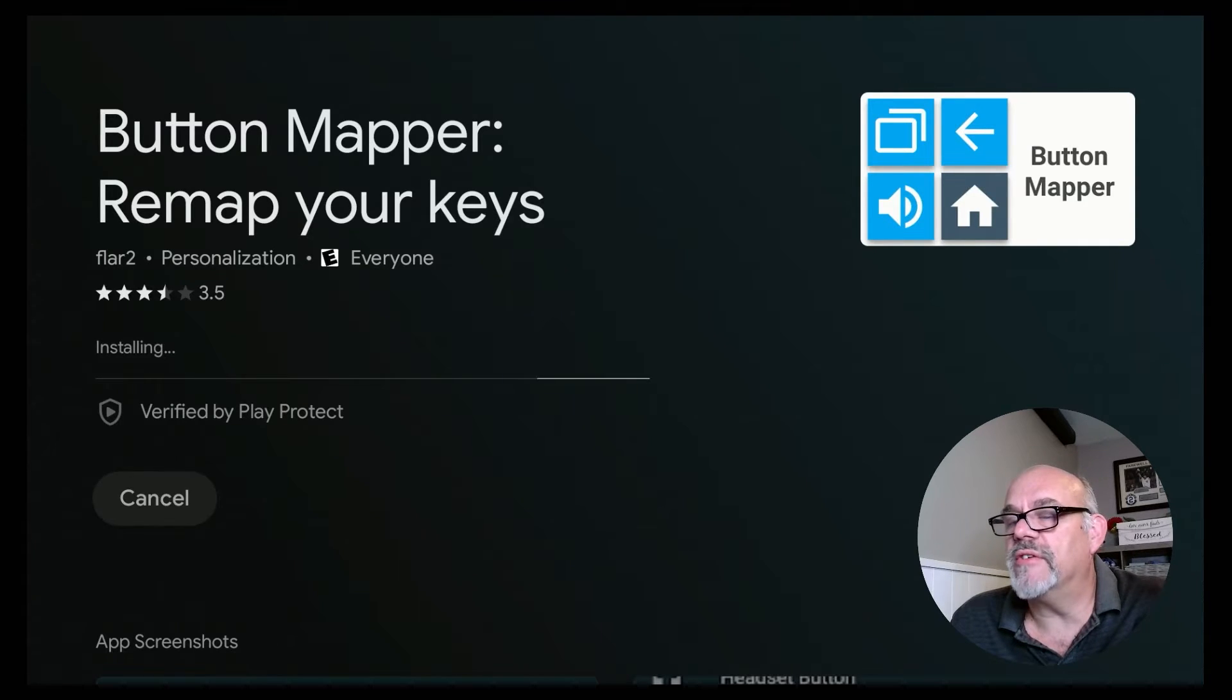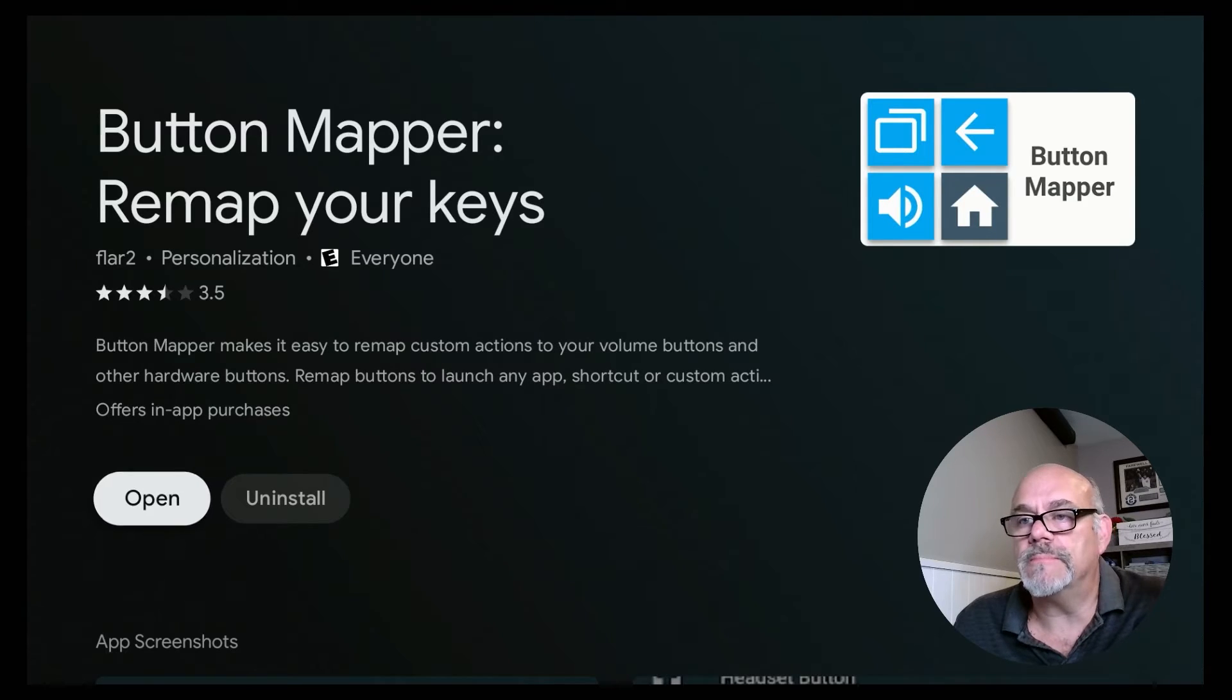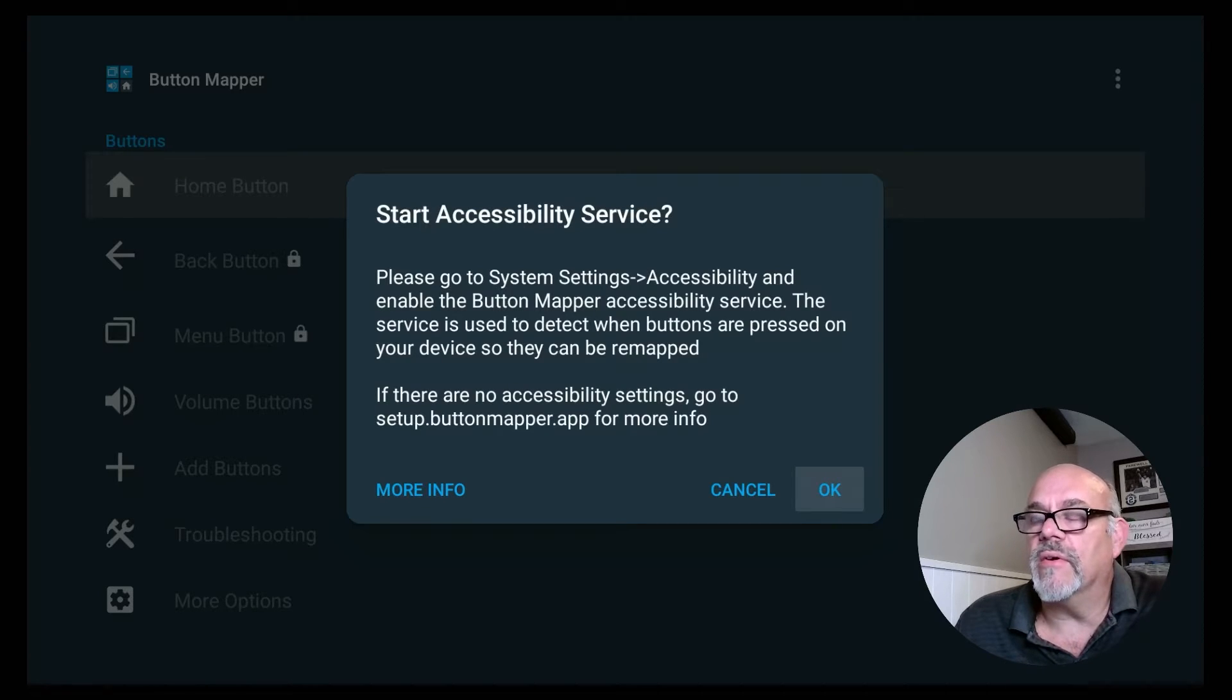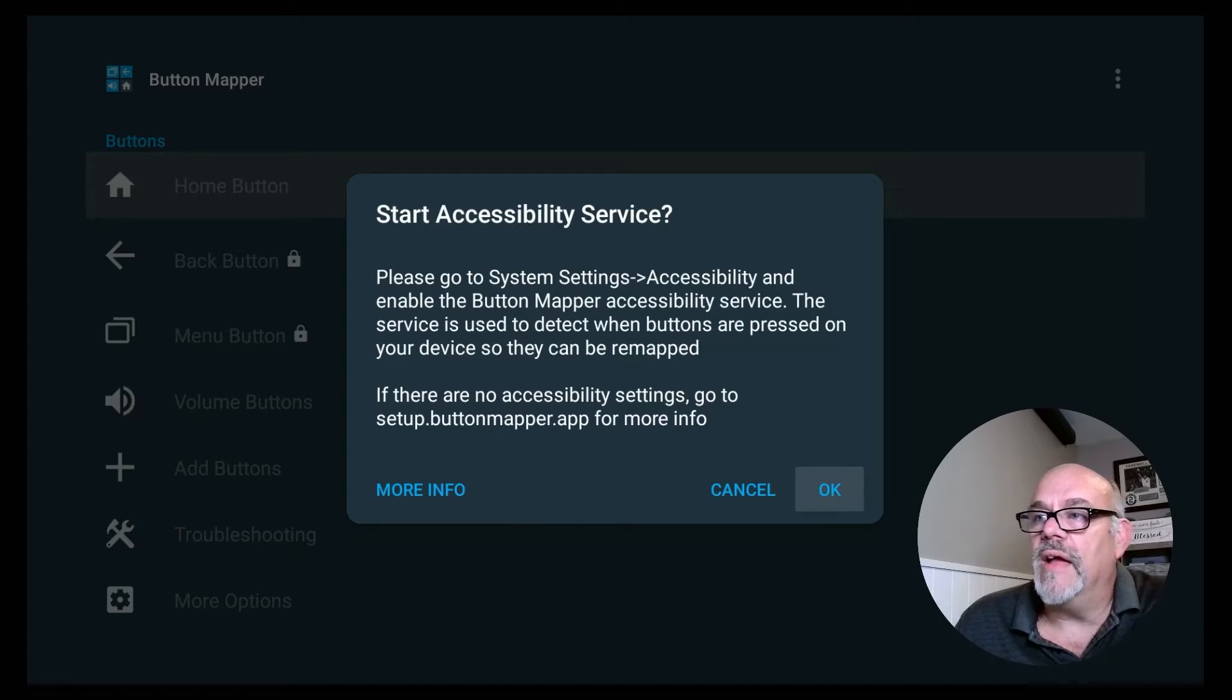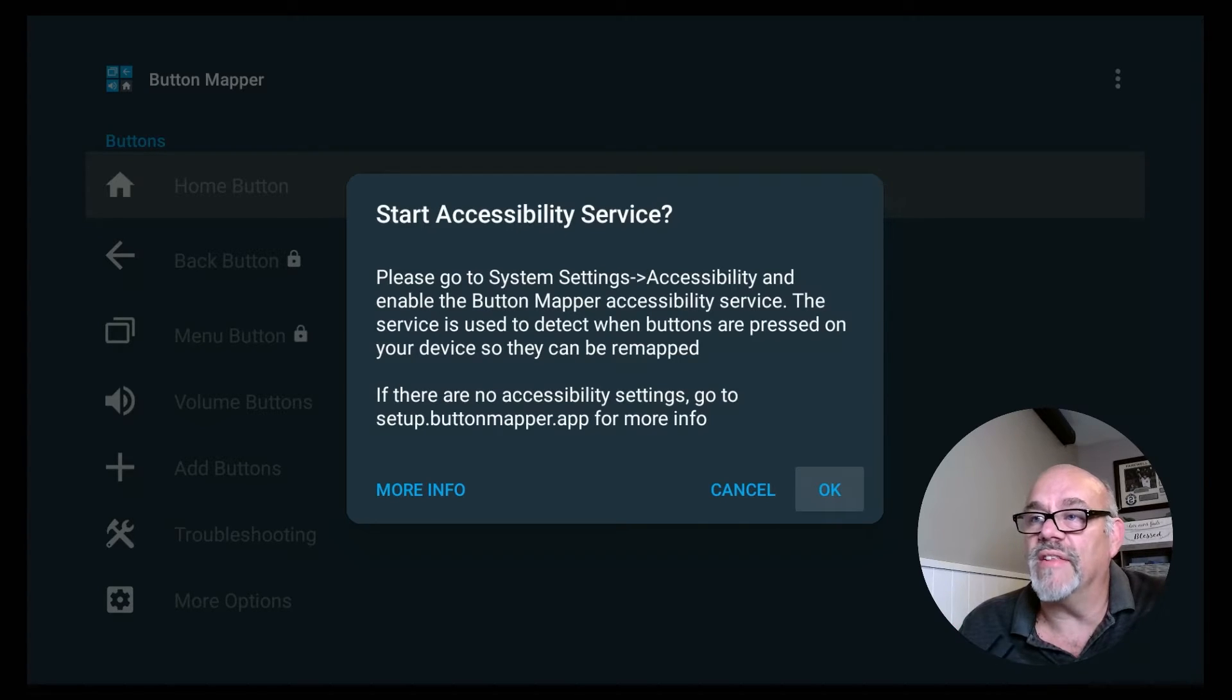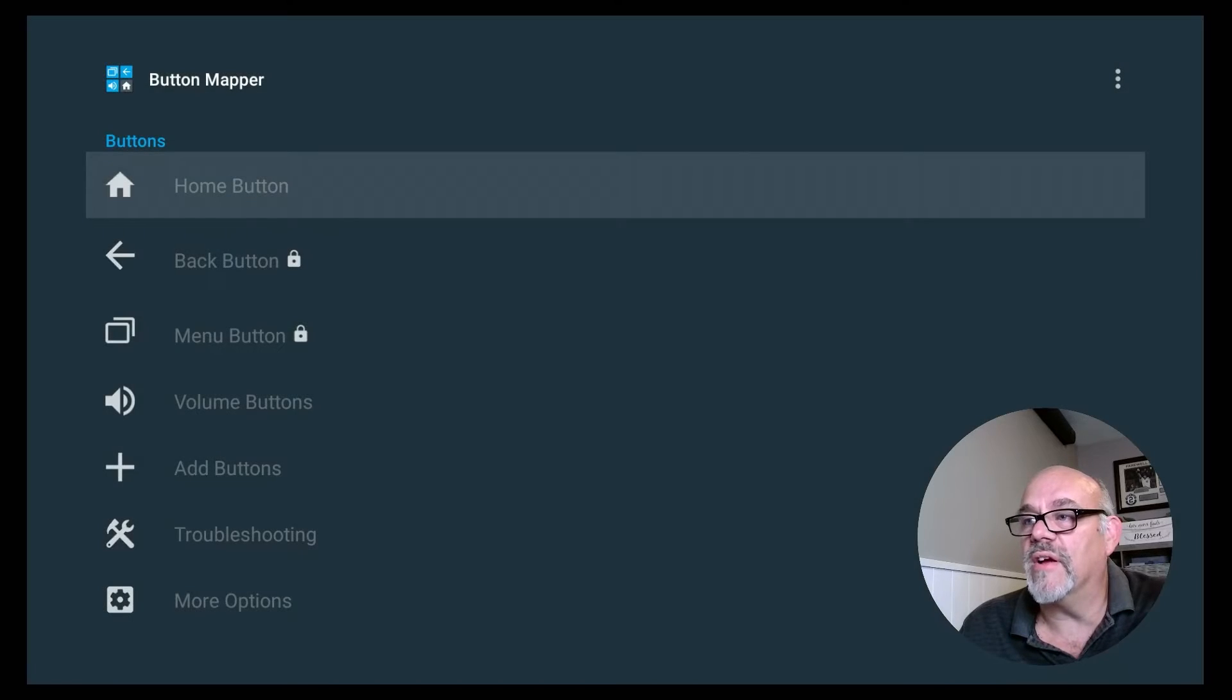It'll just take a moment. When it's installed, you can go ahead and open it right up. Now, the first time you open up the app, it's going to tell you that you need to turn on a setting. It says, please go to System Settings, Accessibility, and enable the Button Mapper Accessibility Service. So this app is for general Android TV and Google TV devices. And on the NVIDIA Shield, there is no System Settings or Accessibility. So it's actually under, if you click OK, and you go down to Device Preferences.